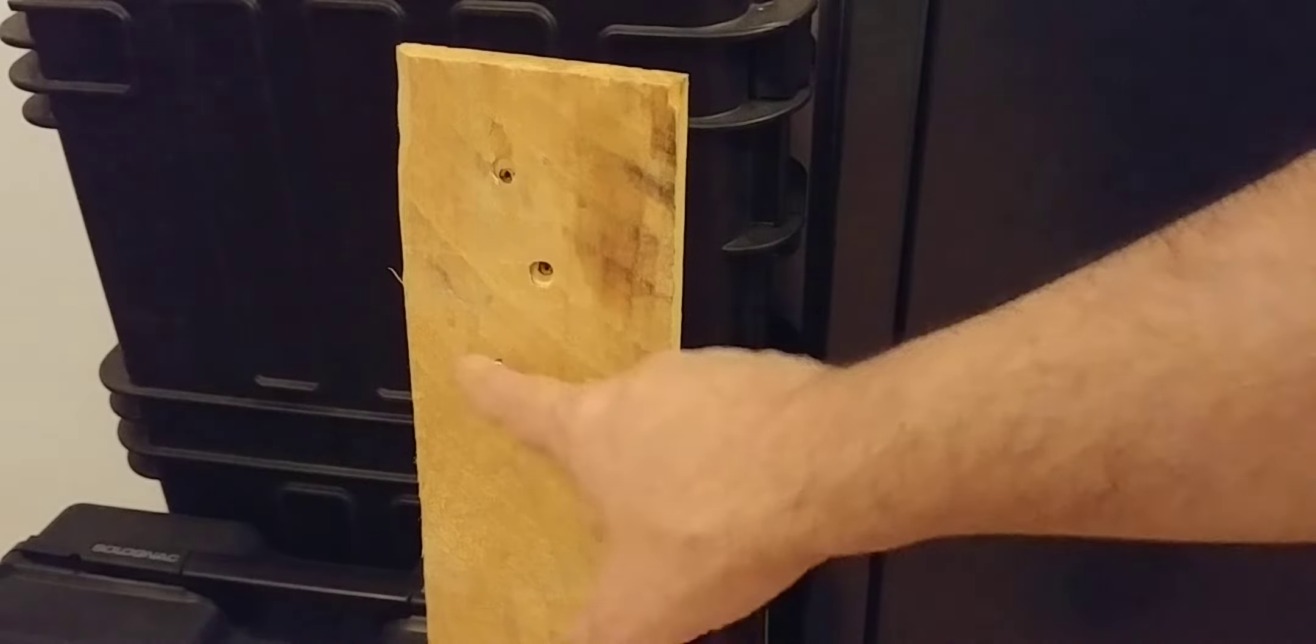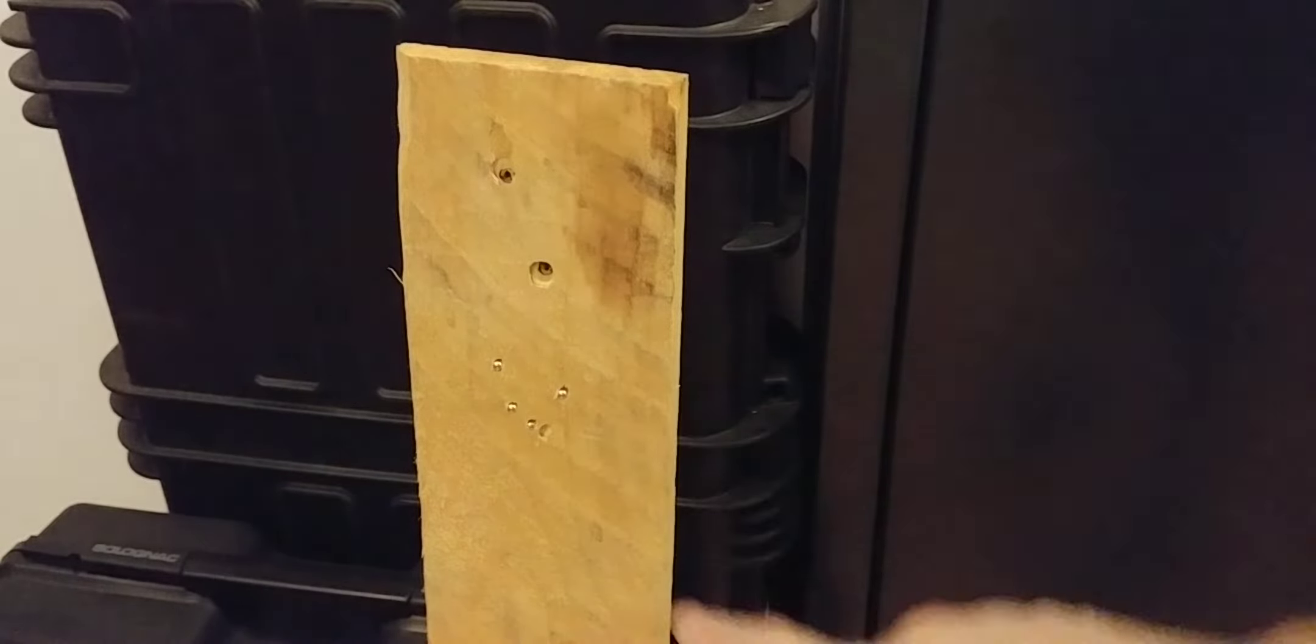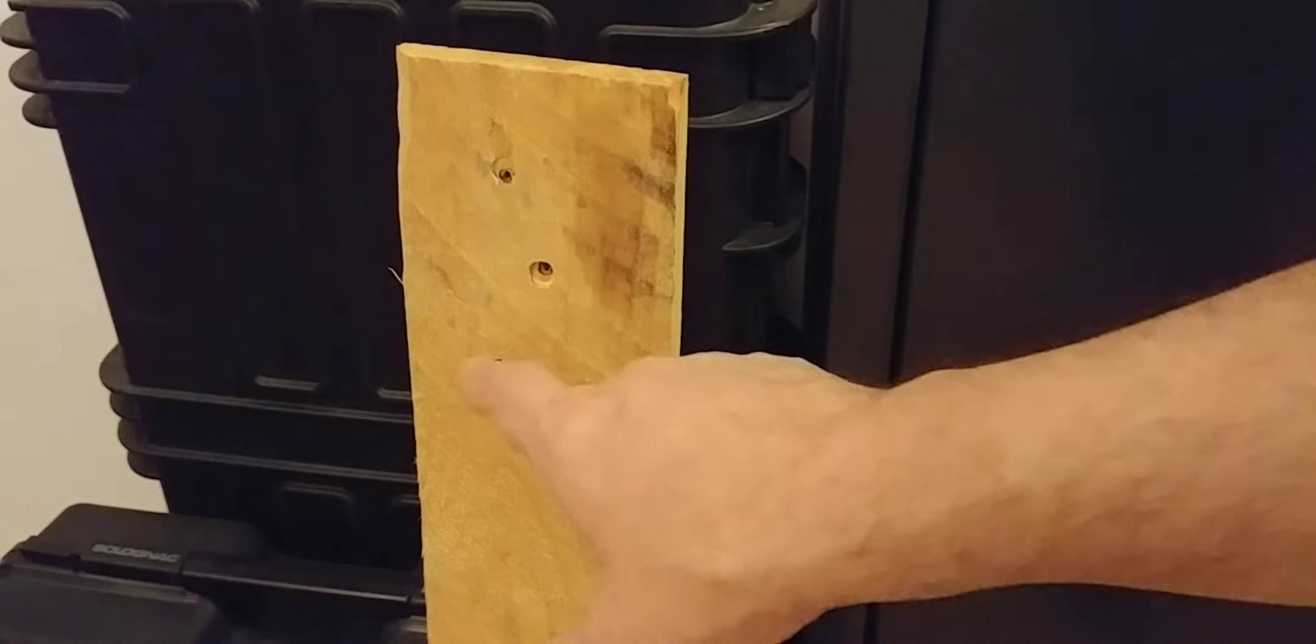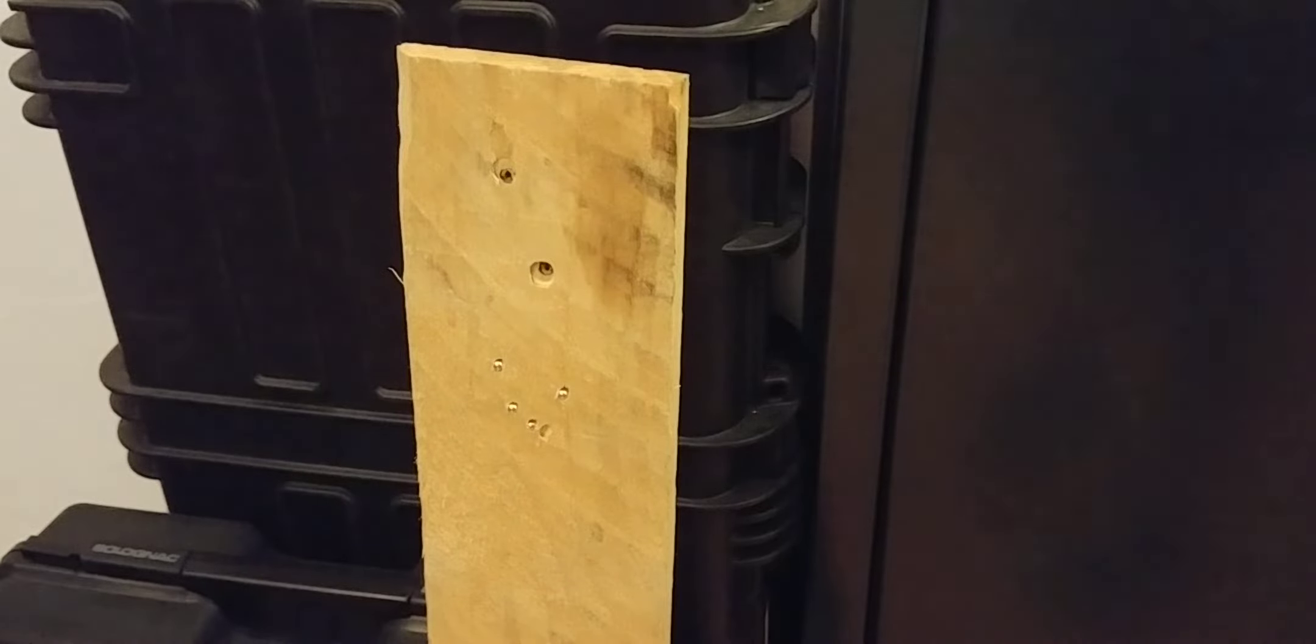And as you can see, it just doesn't go through. You see several already here, it just sticks there and it's not even close to going through this piece of wood.